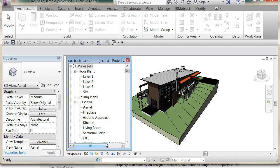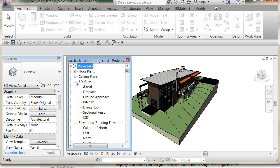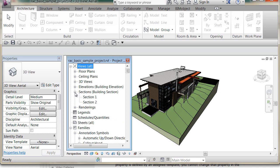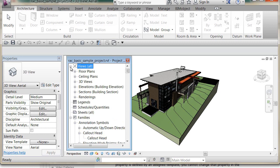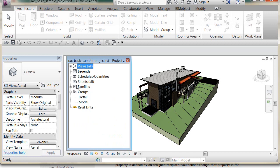At the top of the Project Browser you can see it's currently using the configuration called 'All', and it's sorting the views. Within the Project Browser there are views, all kinds of different views, with plus signs for expanding depending on how you're grouping. There are also legends, sheets, families, and groups. We can organize the views and sheets in a customized way.